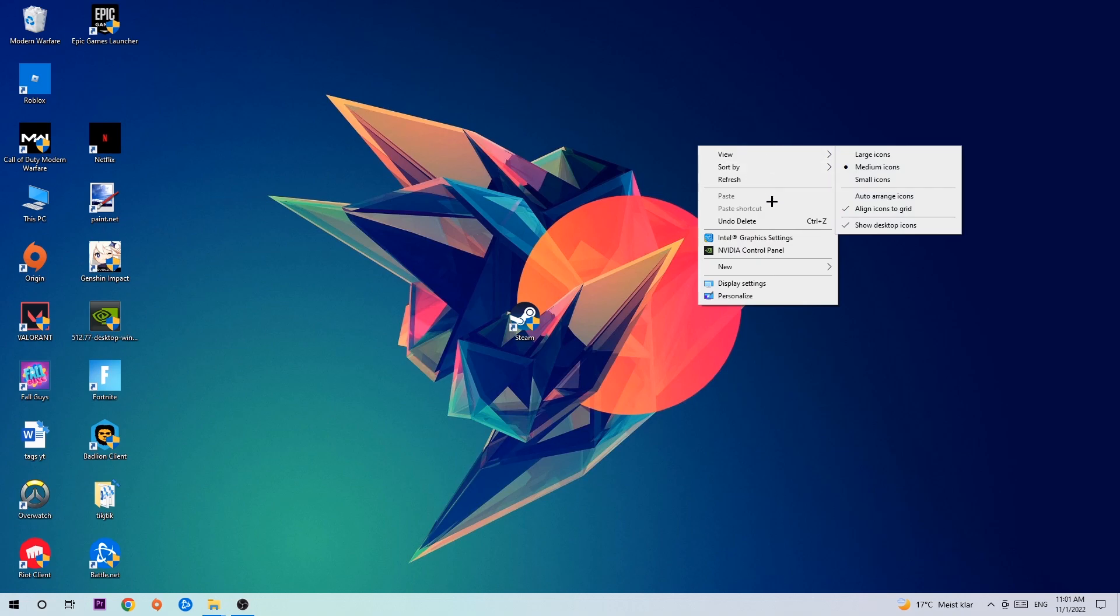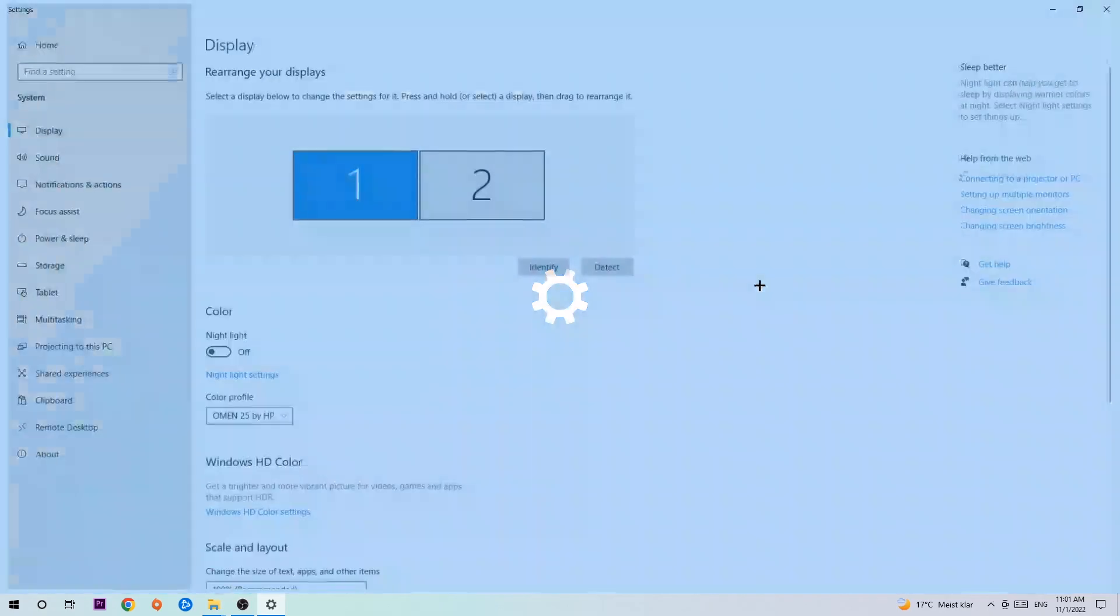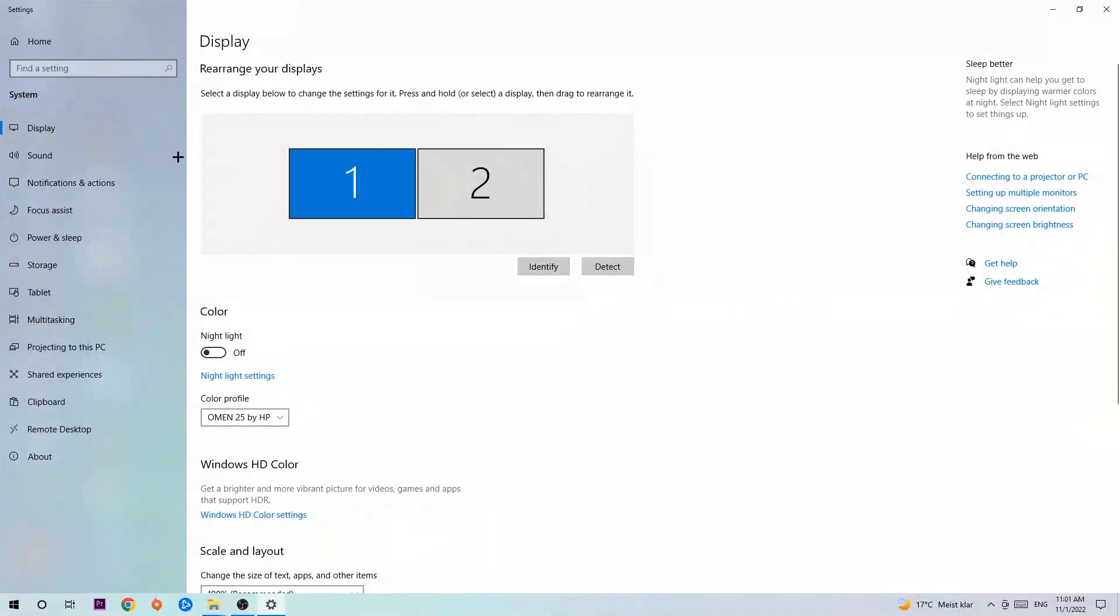Simply navigate to the very bottom where it says Display Settings and hit that. Stick around Display, and the first step is to identify which your main monitor is. Obviously, this just applies if you have more than one, so you're going to hit Identify.